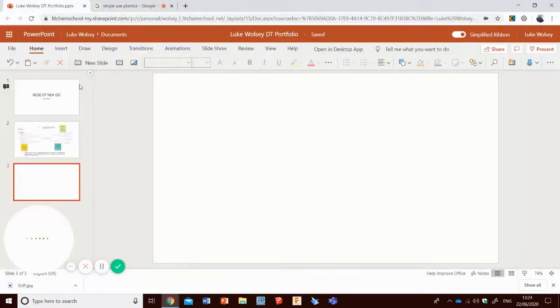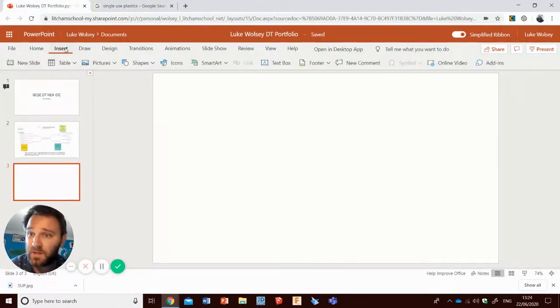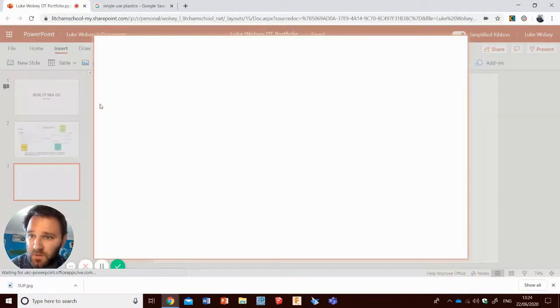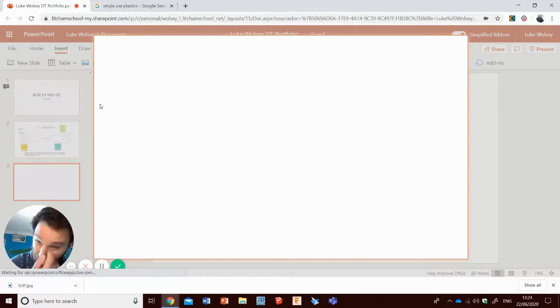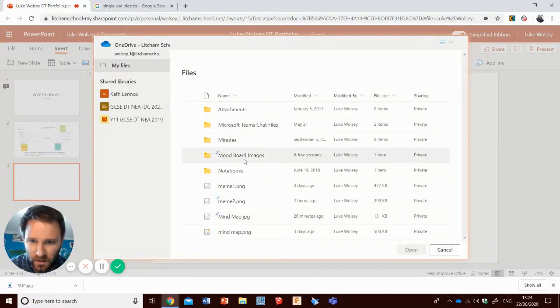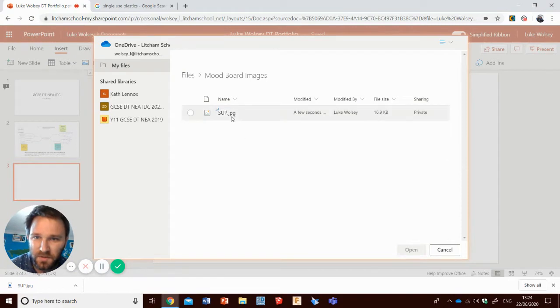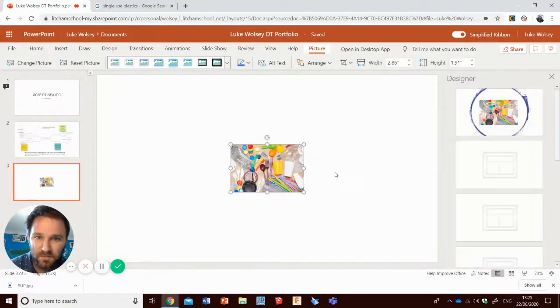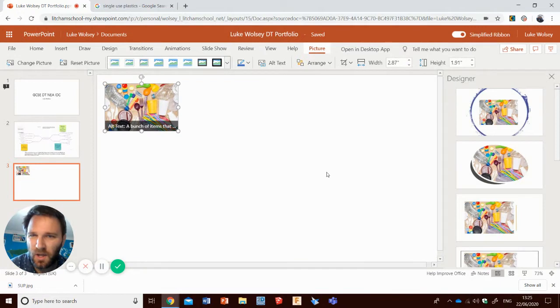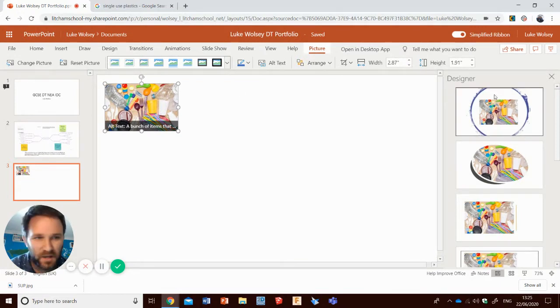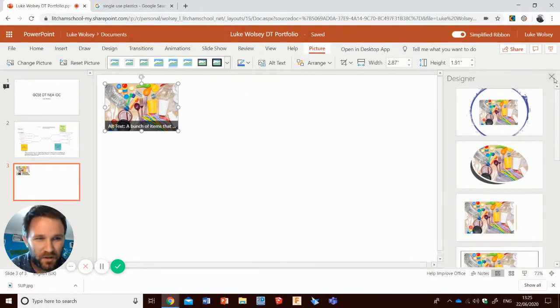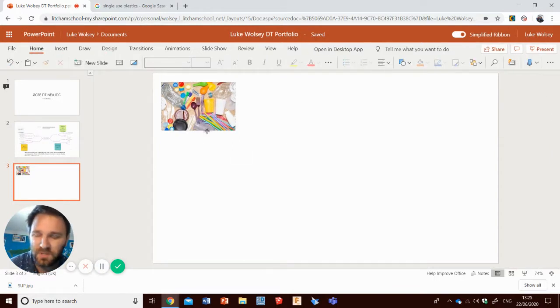I then go back to my portfolio. Go insert pictures from OneDrive. And then there's my mood board images that I made a few seconds ago. And there's my single-use plastics. That will then put that in. PowerPoint online, for some reason, every time you put an image in it brings up this thing. It's really annoying. Just get rid of that. There we go. So that's my first image.